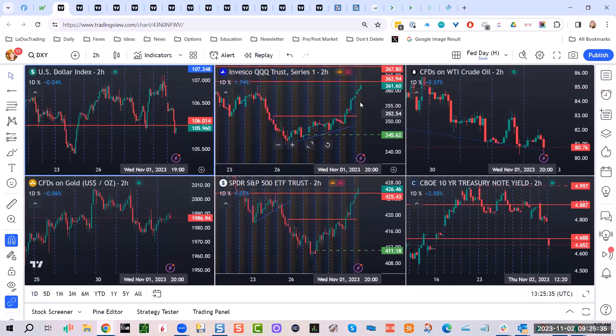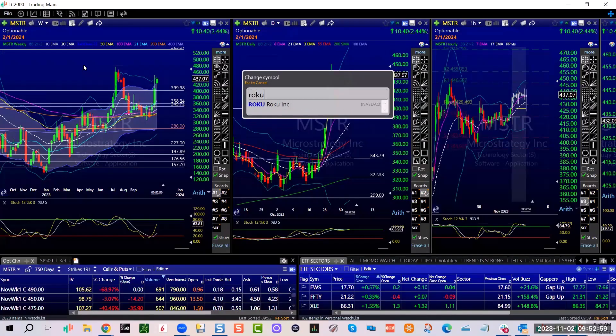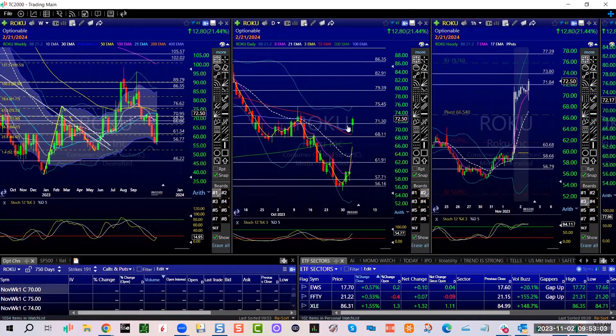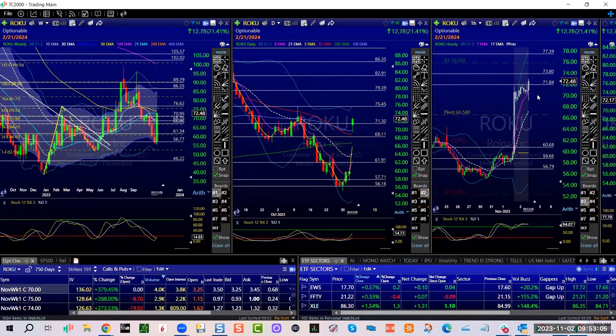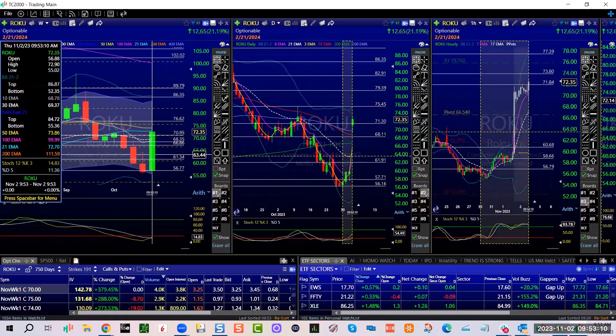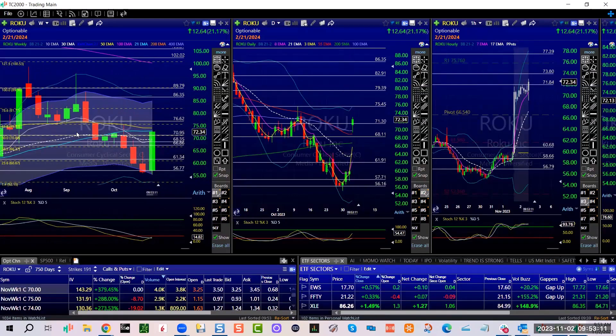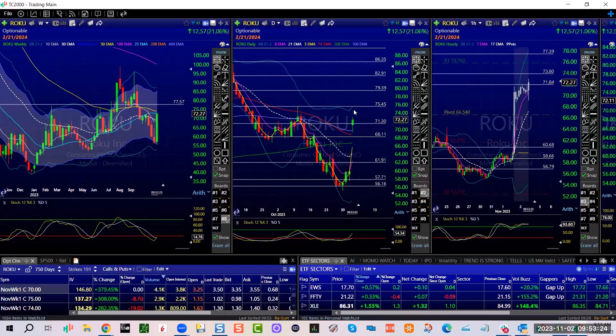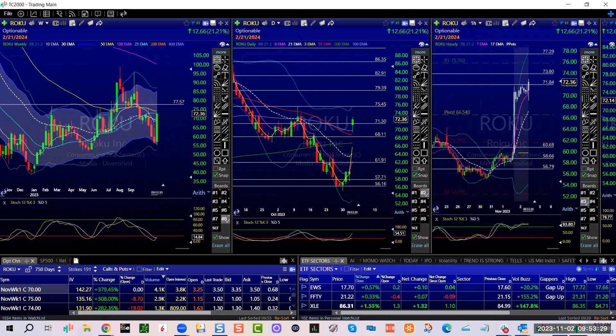ROKU gapped up above the 200, that's a slingshot hanging up here about 70, 184 with a big expansion candle right up into the muck again, 71.30. It has a little bit of room here, could push into the 75.45 before hitting its head. It's a big gap up.